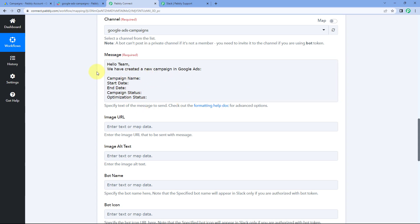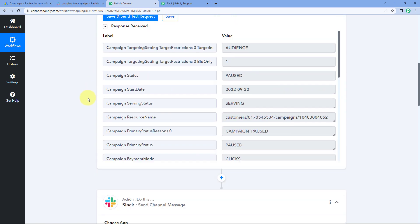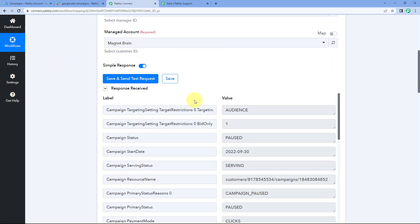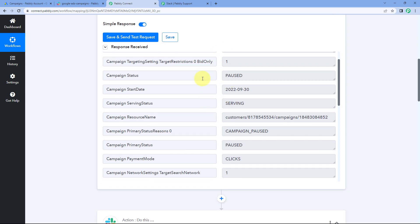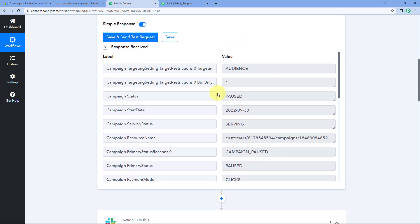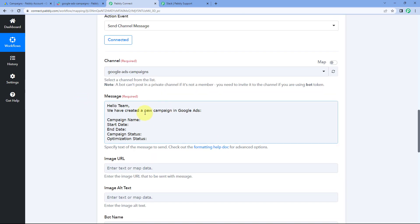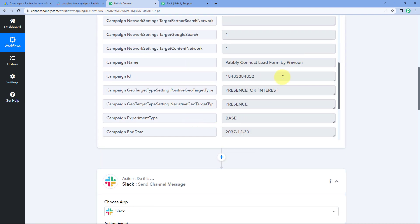We have received all these campaign details from Google Ads in our trigger response. So whenever we create a new campaign in our Google Ads account, automatically the details of that campaign will be captured in the trigger window, and we will get all of these details. From the responses received from Google Ads, one by one, we are going to map all these details in the message we're sending on Slack.